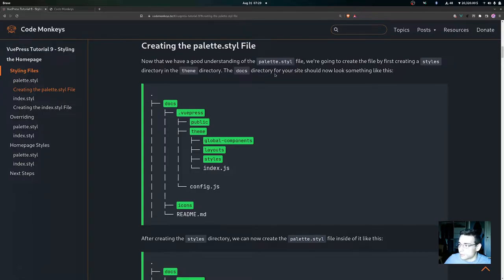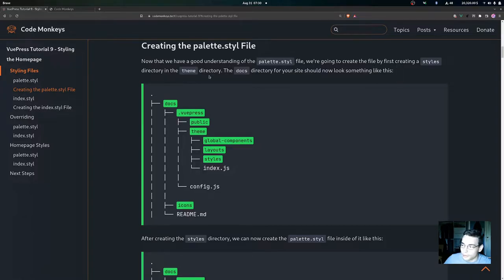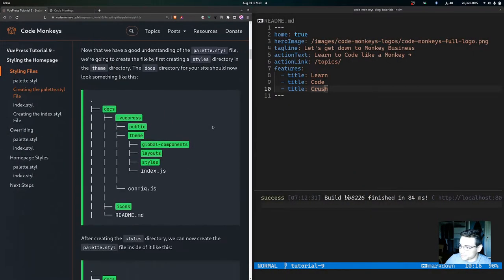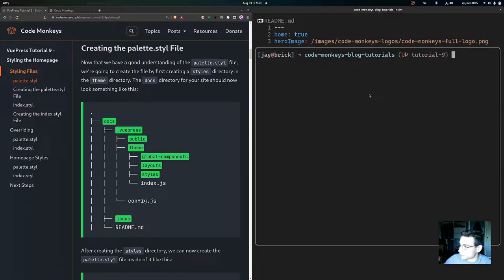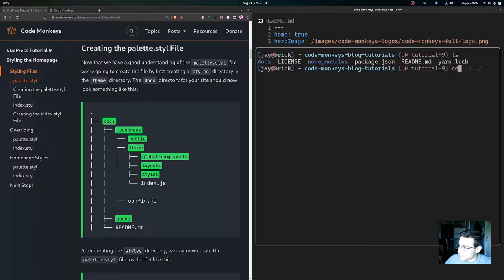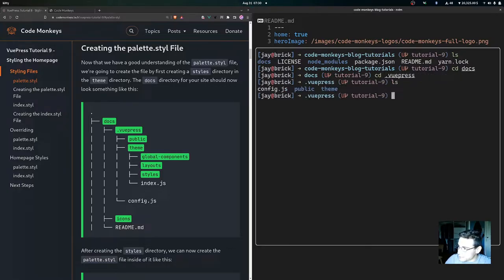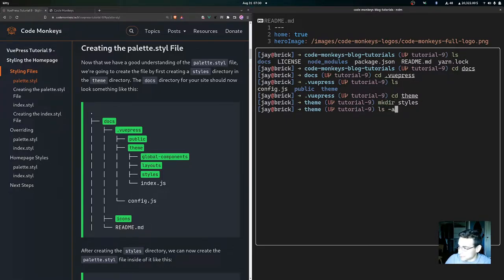Now let's create the palette.styl file. First, create a styles directory inside the theme directory. In the terminal, navigating into docs/.vuepress/theme, we can make our styles directory there. After listing out, you can see the styles directory is created.